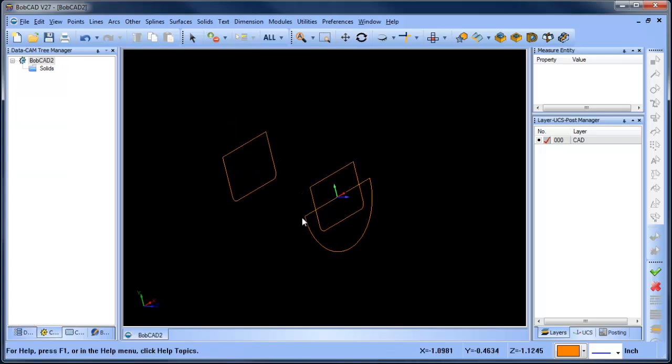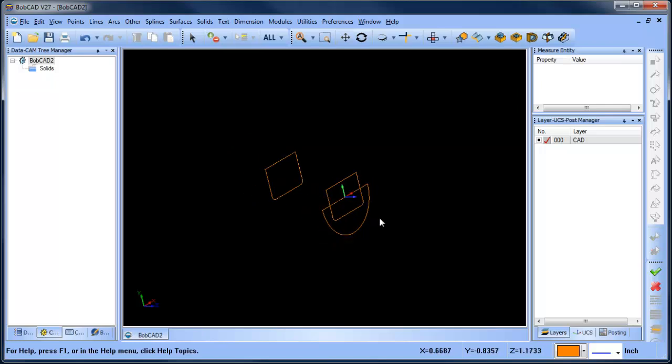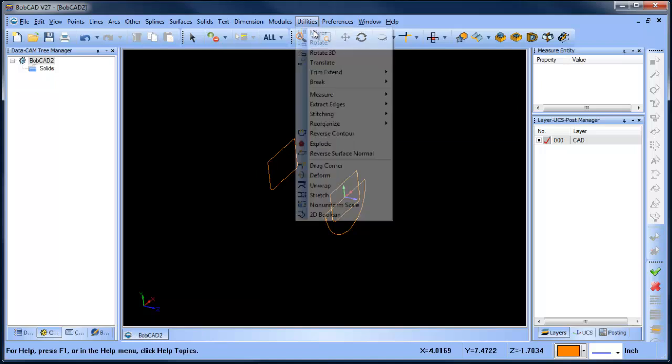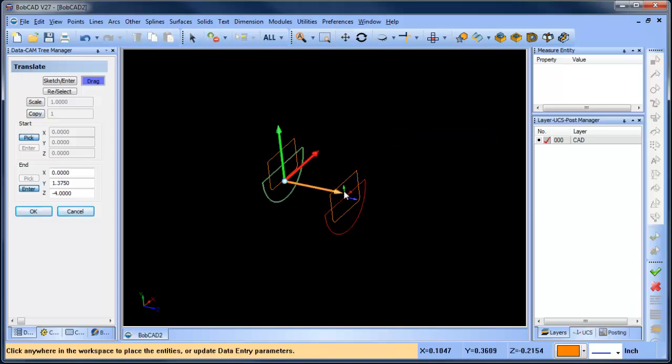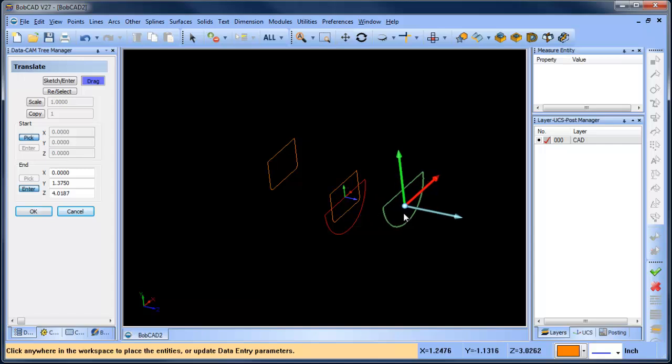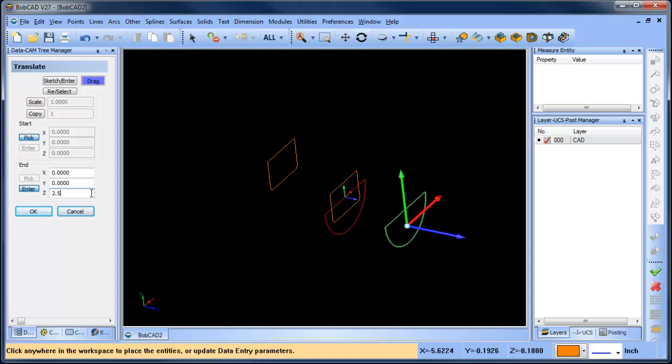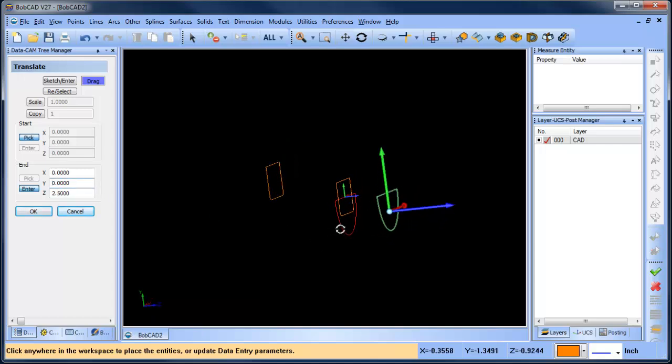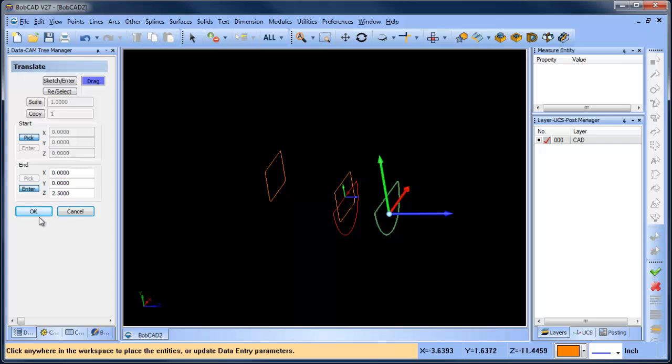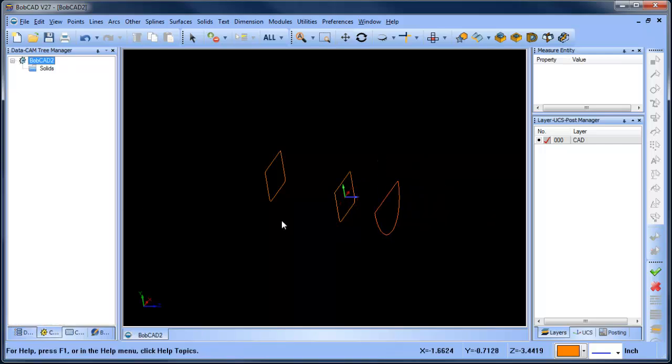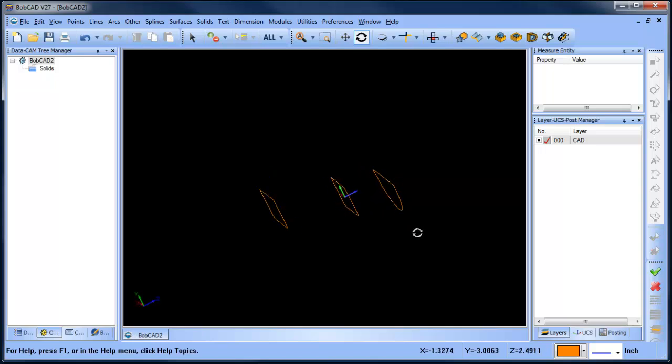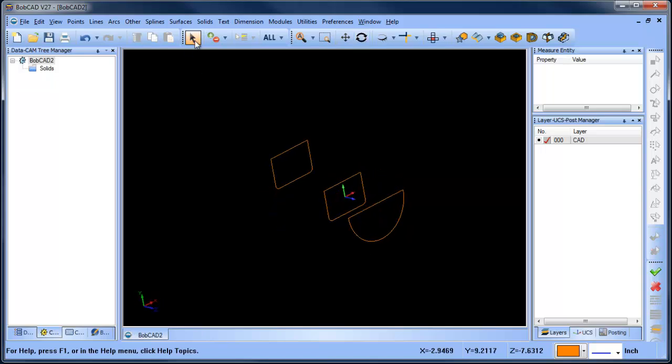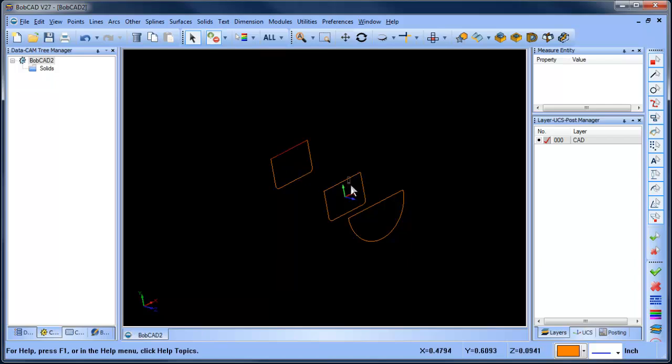Alright, so now we have that one there and then from here I want to move this one forward so we'll do utility translate. I don't really need a copy here just chain select that and I'm going to move it down in Y. Maybe we'll move it 2.5 inches out in Z and we'll choose OK and then cancel. Alright, so we have our three different sets of wireframe at this point. I'm going to delete these lines on the top because I don't need them.